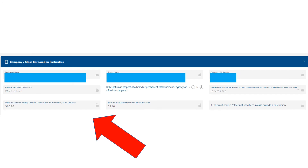Now we go further down to check the company or closed corporation particulars — verify the name, trading name, and registration number. At the bottom you'll see fields for the profit source, industry code, and source code. Go through the list and choose the one that's most applicable to what your company does.